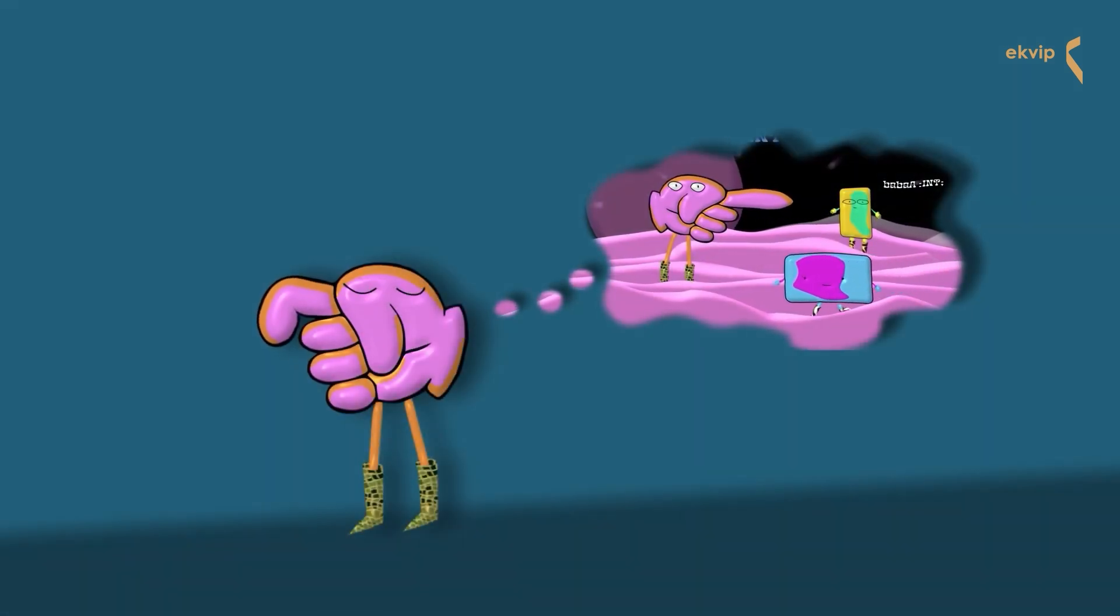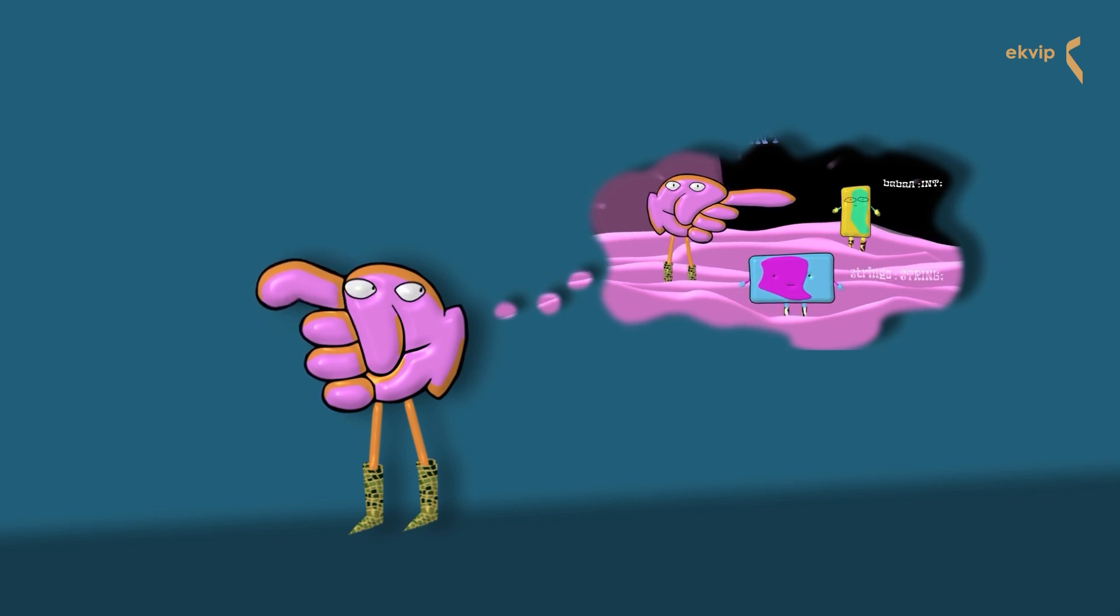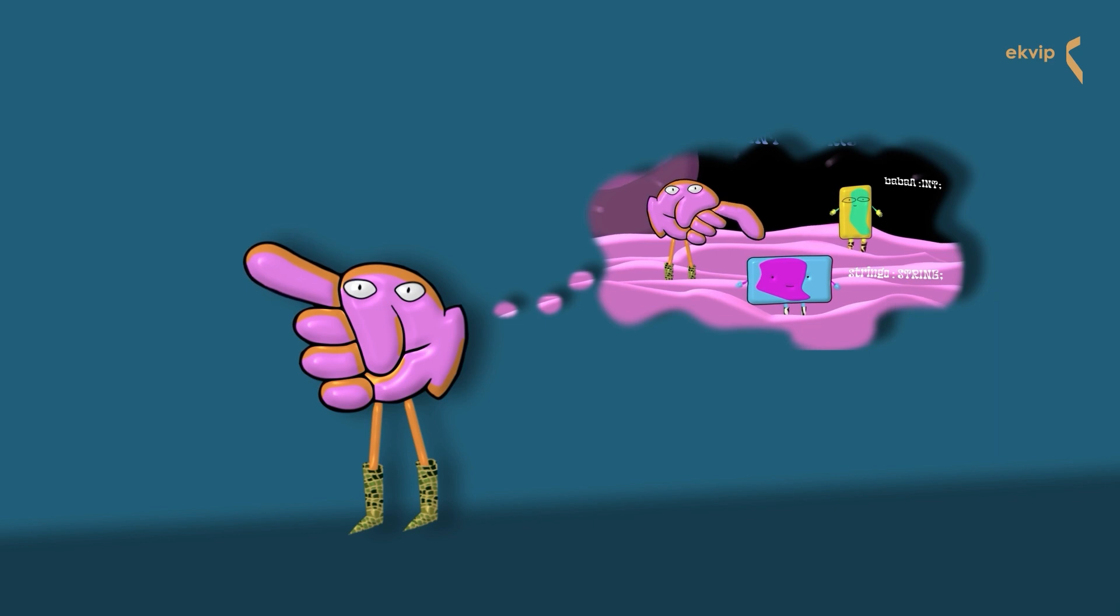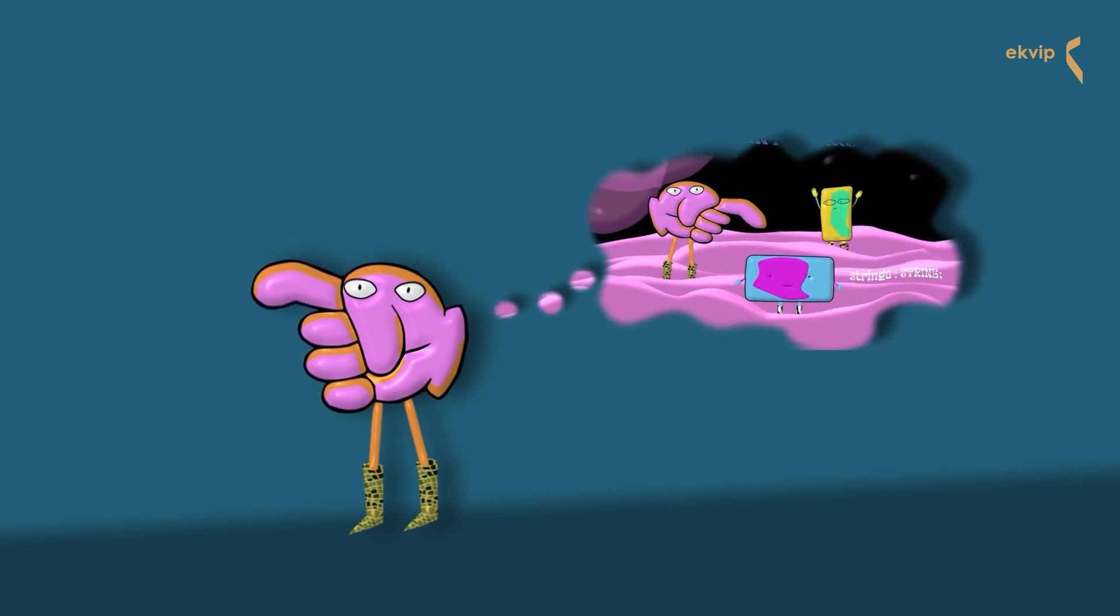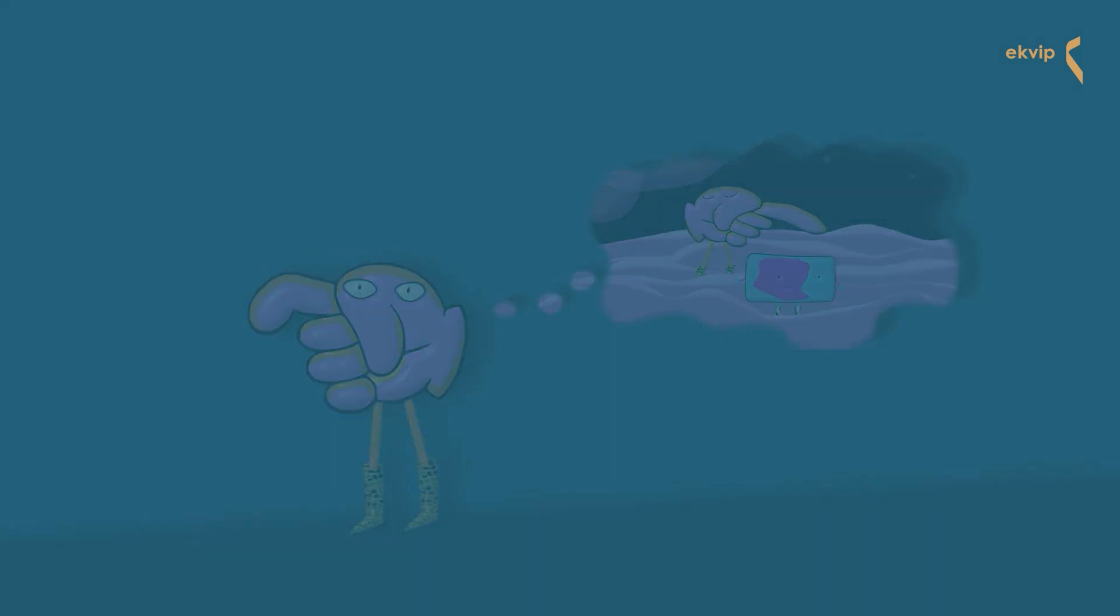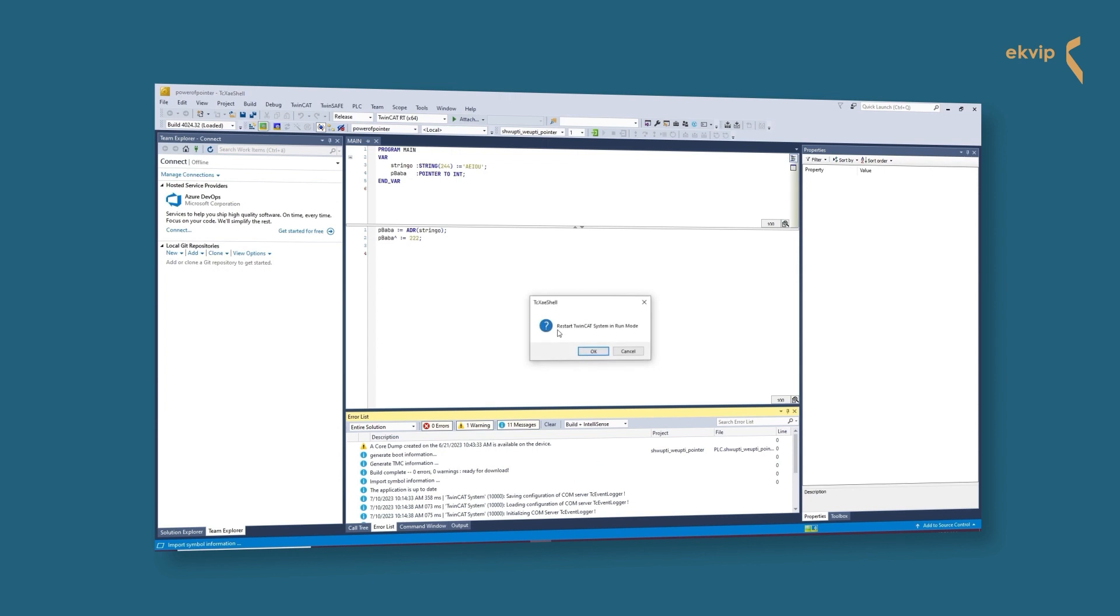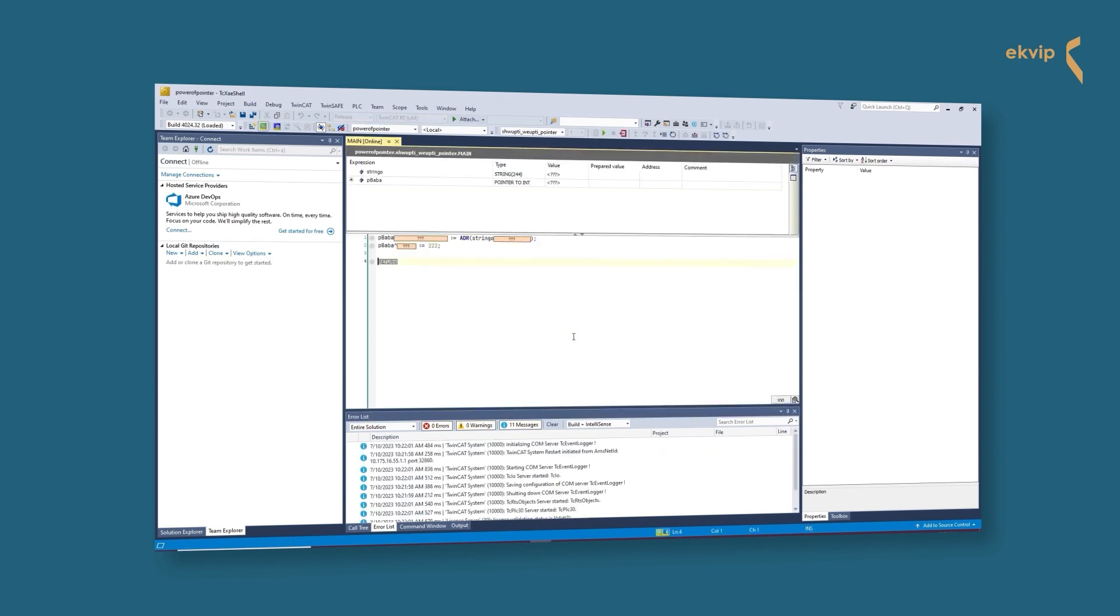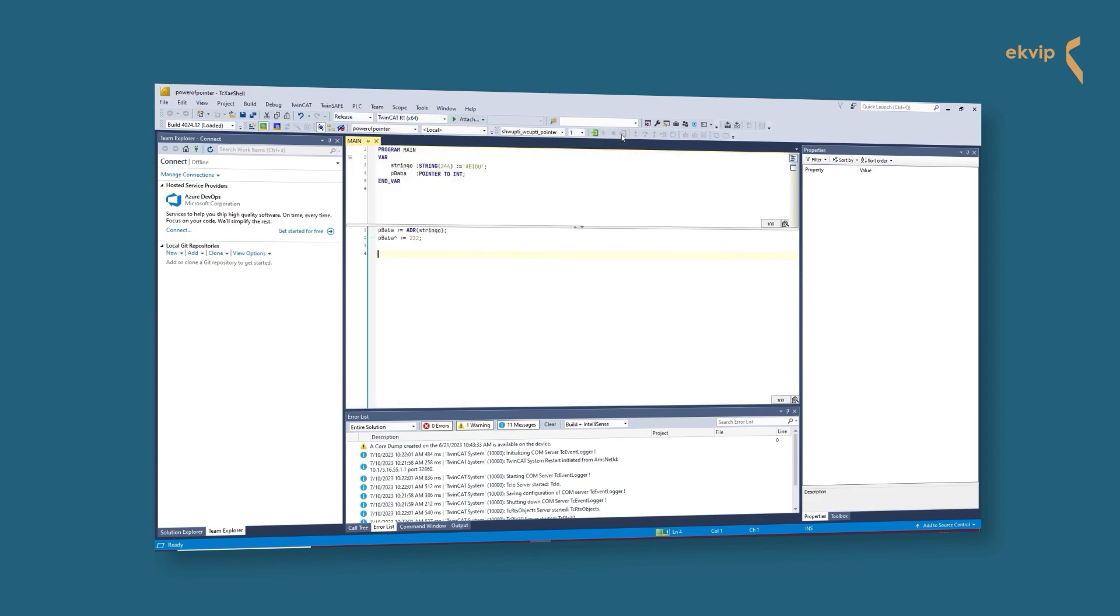When we observed the pointer, you could already watch him pointing at a string variable he was not supposed to point at because he was declared as a pointer to int. We will demonstrate this scenario in TwinCAT. pBaba is declared as pointer to int and we assigned him to the address of the stringo variable. He has no problems with doing that. No warnings, nothing. We dereferenced the pointer and changed the value. As you can see, the value of our stringo variable was changing as well. We did this on purpose, but if this happens by accident, you could overwrite important data without noticing it. Keep in mind how powerful a pointer is.